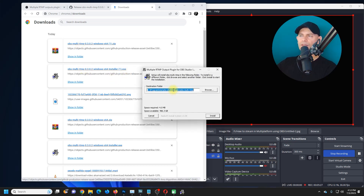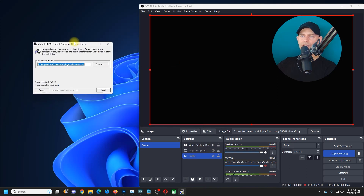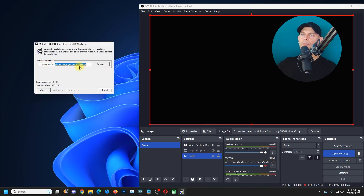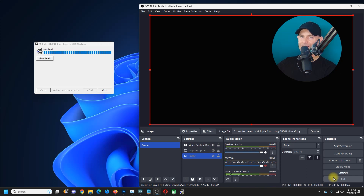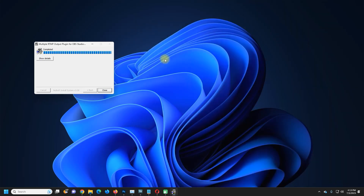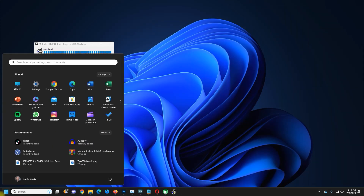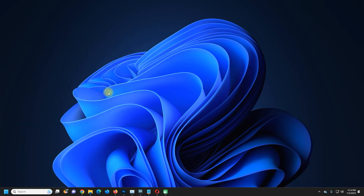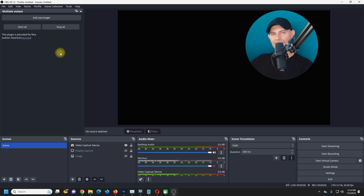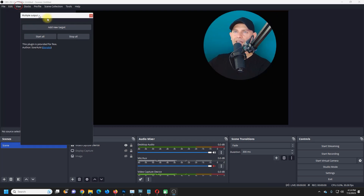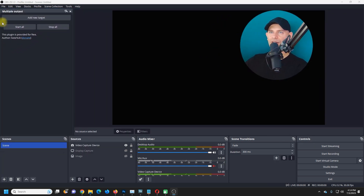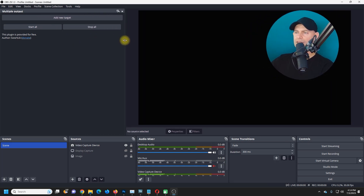I already have it. The first method I suggest is to just install the setup. It will extract here to this folder: Program Data > OBS Studio > Plugins. I'm going to install it now. Then close your OBS and open it again. Here I am — the camera switched off. Let's open OBS again. Look at what I have on the left: Multiple Outputs. You can drag and drop it to the left panel.